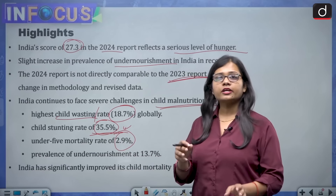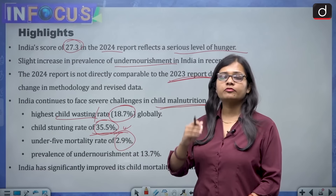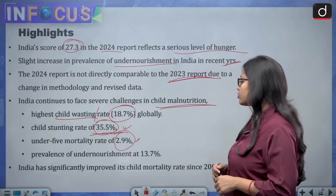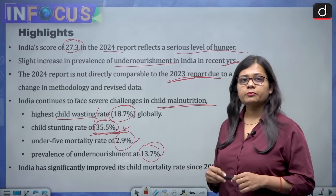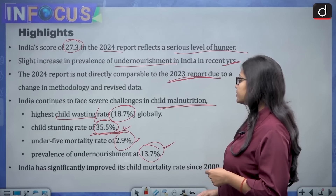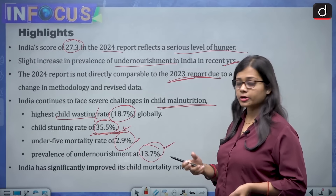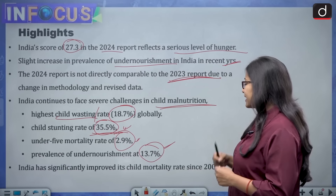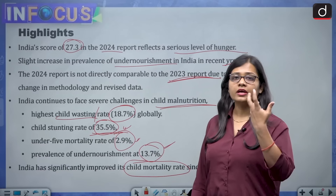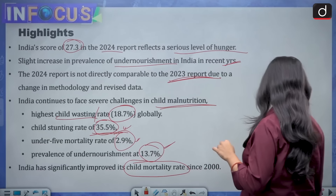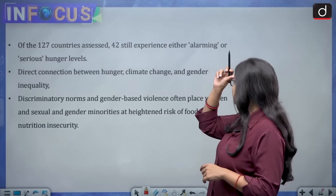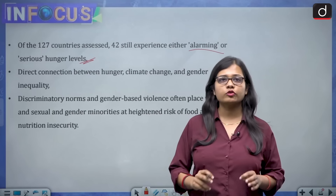The under-5 mortality rate is 2.9%, meaning children who are unable to complete 5 years of age. The prevalence of undernourishment is 13.7%, referring to people unable to receive the minimum level of nourishment. India has significantly improved its child mortality rate since the year 2000. Of the 127 countries assessed, 42 still experience either alarming or serious hunger levels, and India is one of those countries.